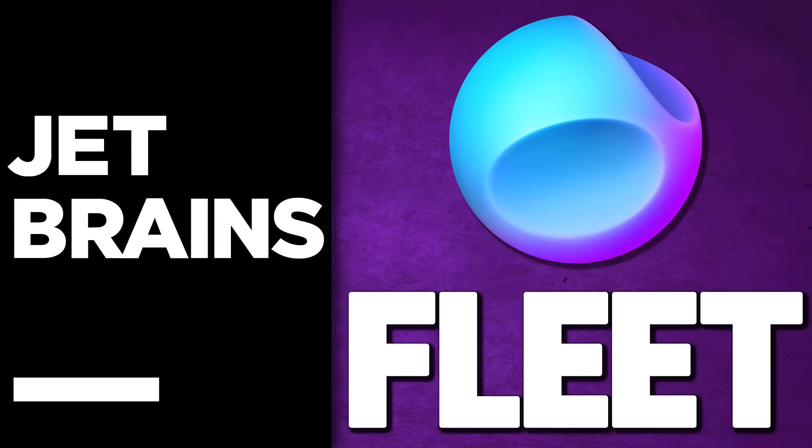Hello ladies and gentlemen, it's Mike here at Game From Scratch, and today we are talking about JetBrains Fleet, which just became available to everybody in public preview. So what exactly is JetBrains Fleet?